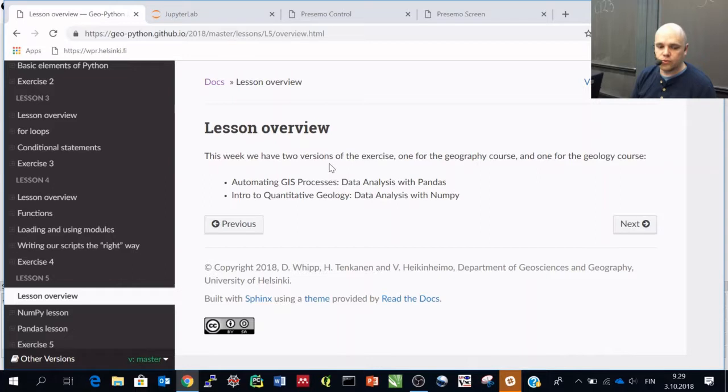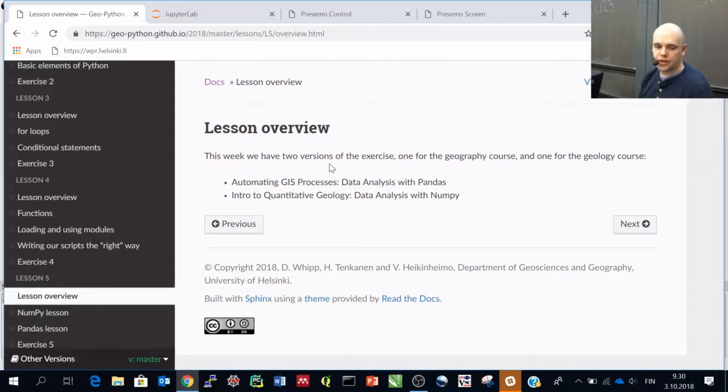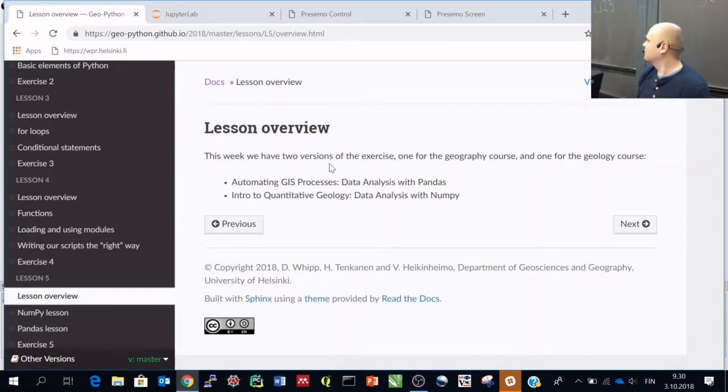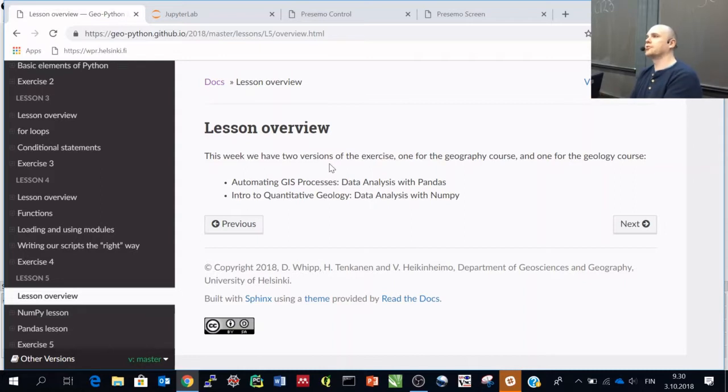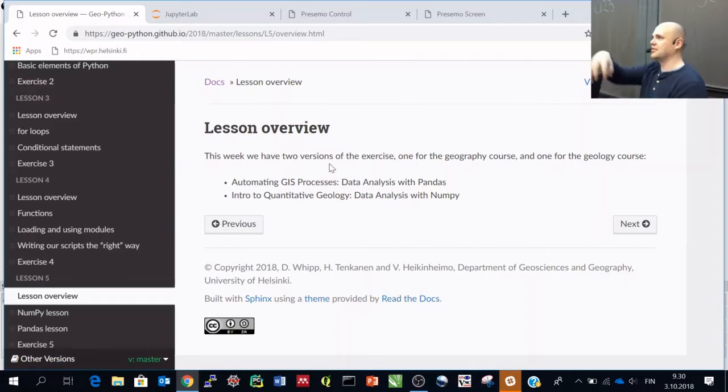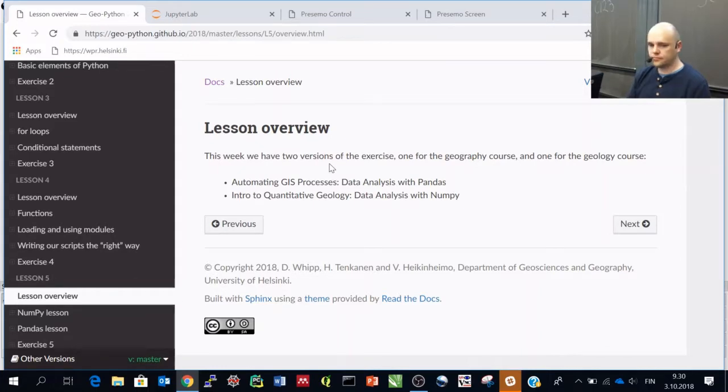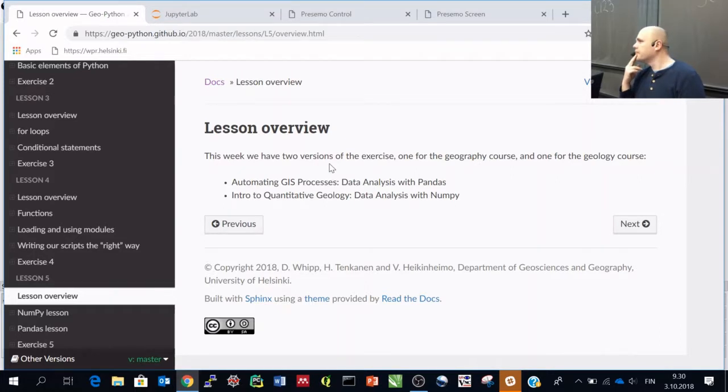And the other group who stays here starts with Pandas. The reason why we split these two from each other is that the experience from last year was that Pandas was interesting also for you, but then when we continued the introduction to quantitative geology, there started to be issues that Pandas didn't fit too well with that. Yeah, the issue is basically that Pandas and NumPy can do a lot of the same things.